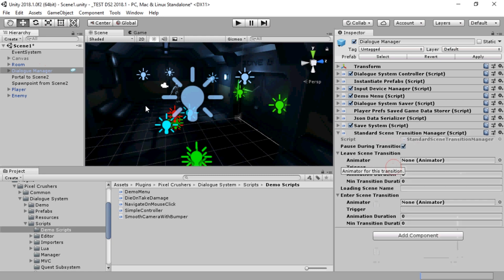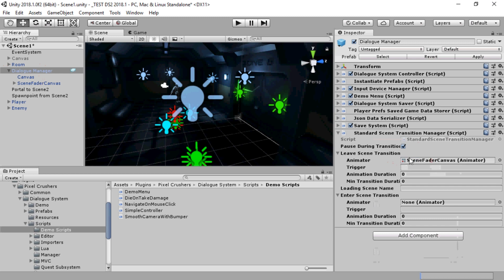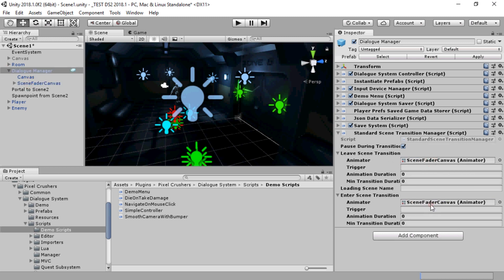we can do that with a Scene Transition Manager component. I've added a Scene Fader canvas to the Dialog Manager. I'll assign that to the leave and enter transitions.